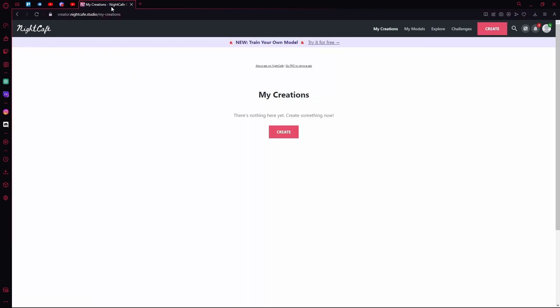We're just going to head over to their home page for now. First of all, you'll find their My Creations tab. Over here you'll see the images that you've created so far.